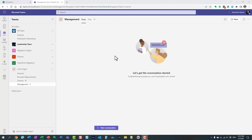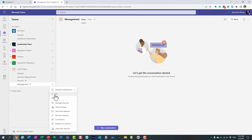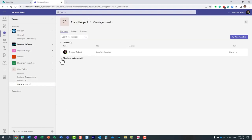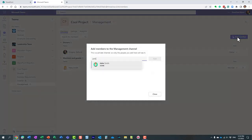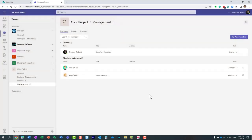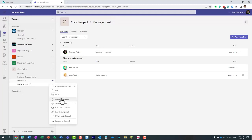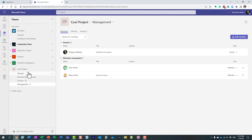You can manage channel membership at any point by clicking the three dots next to a private or shared channel, then 'Manage Channel.' This lets you add or remove members. Note that you can only manage membership for private and shared channels — not standard channels, since standard channels don't have their own security and are visible to the entire team.